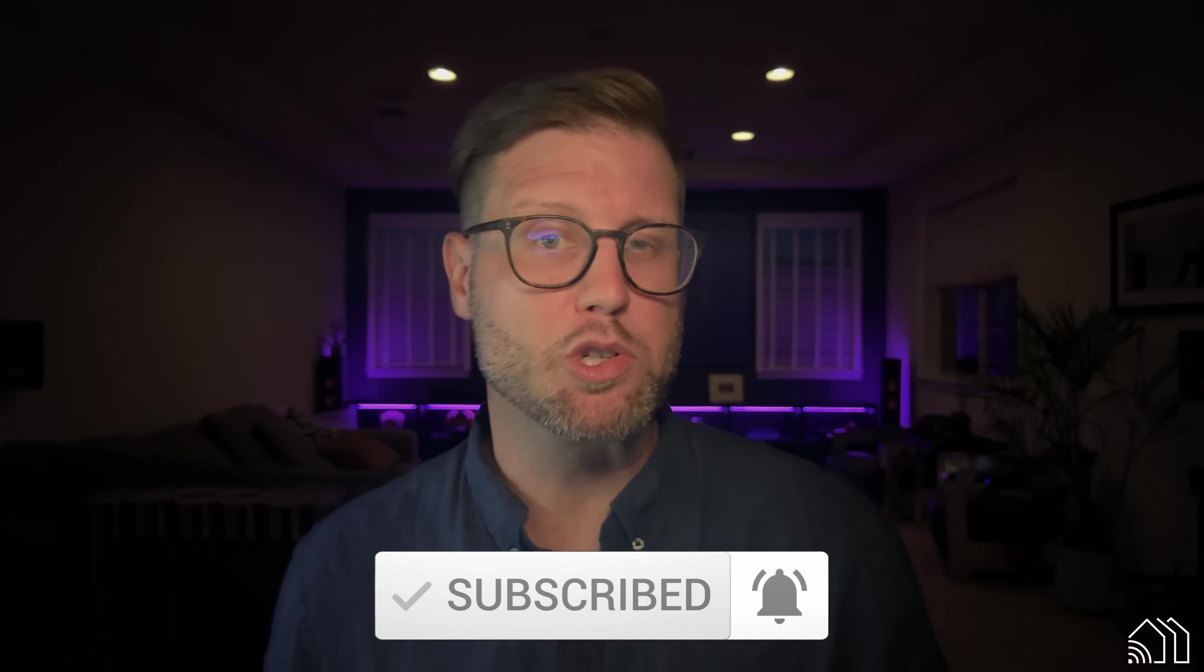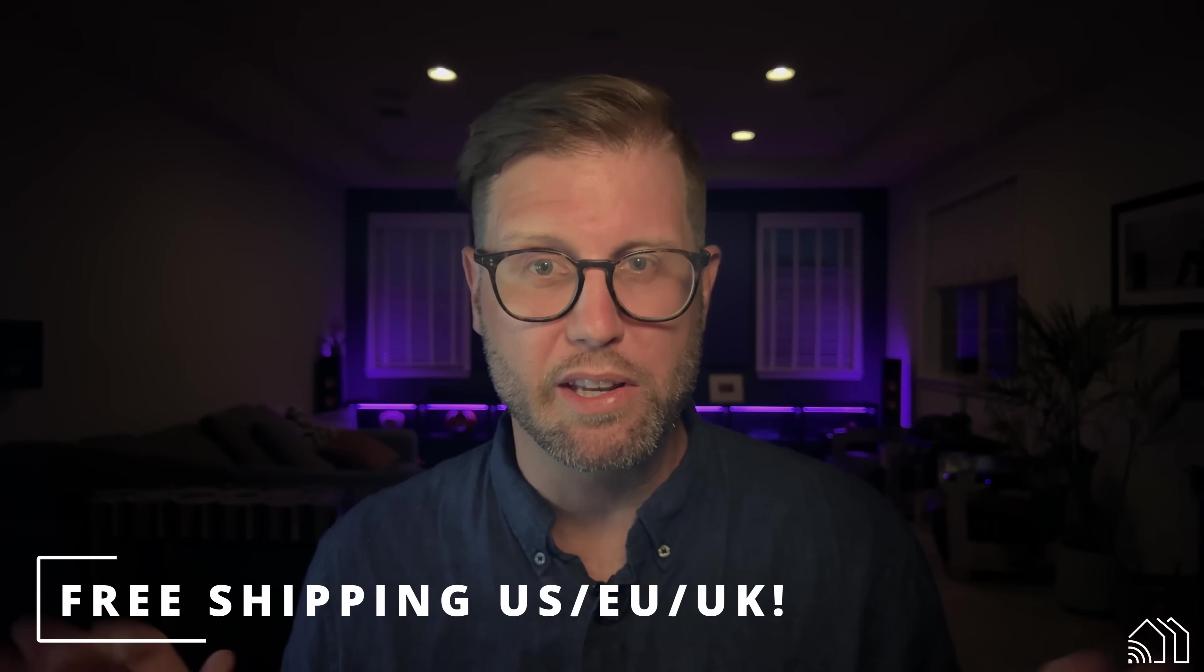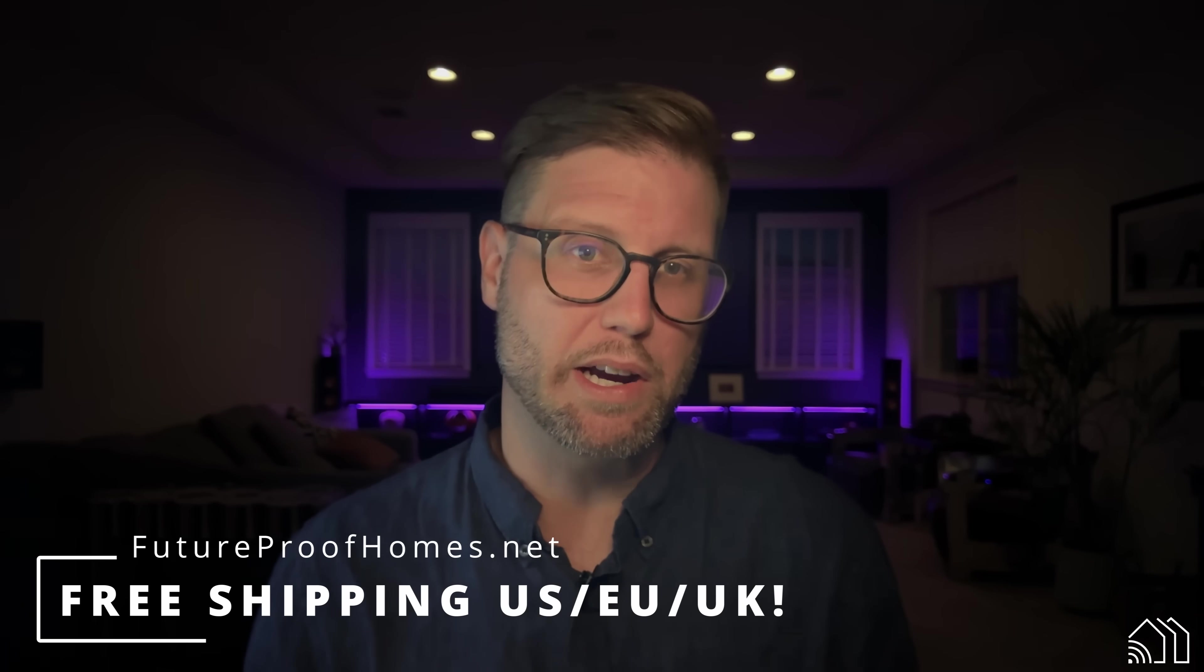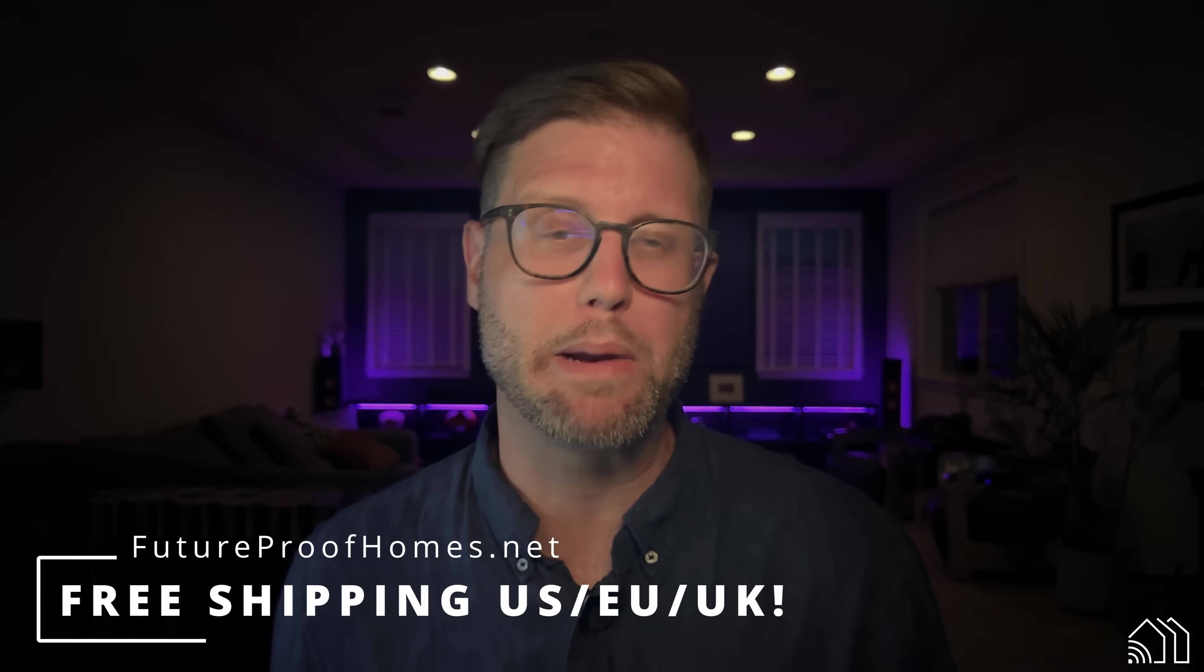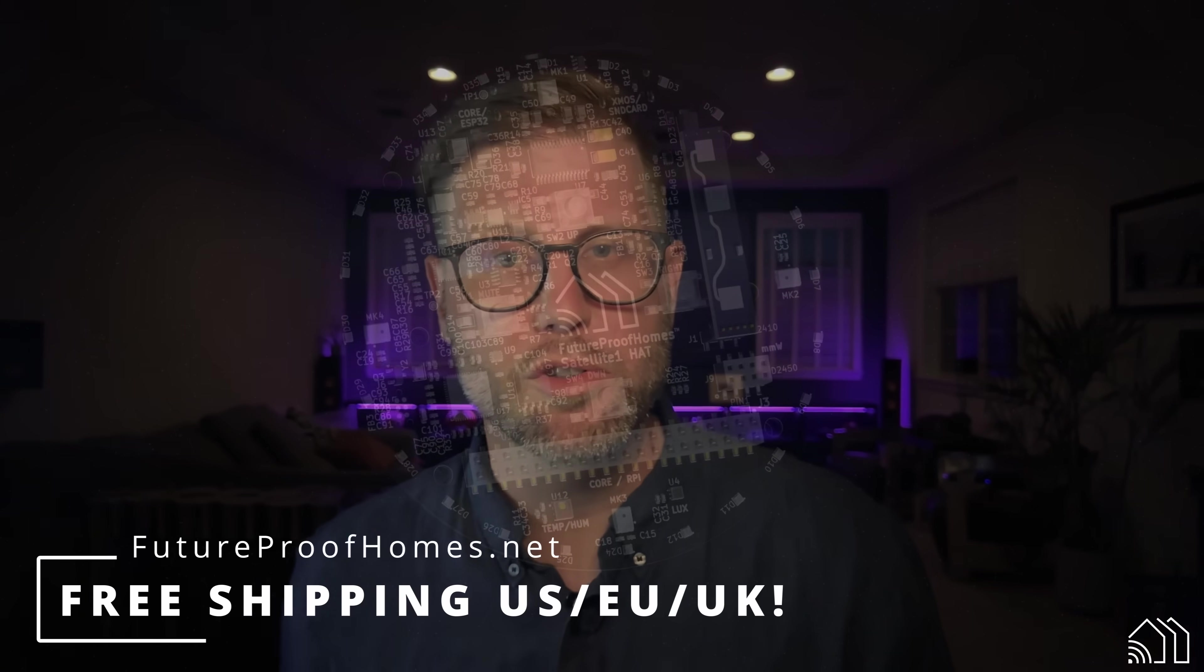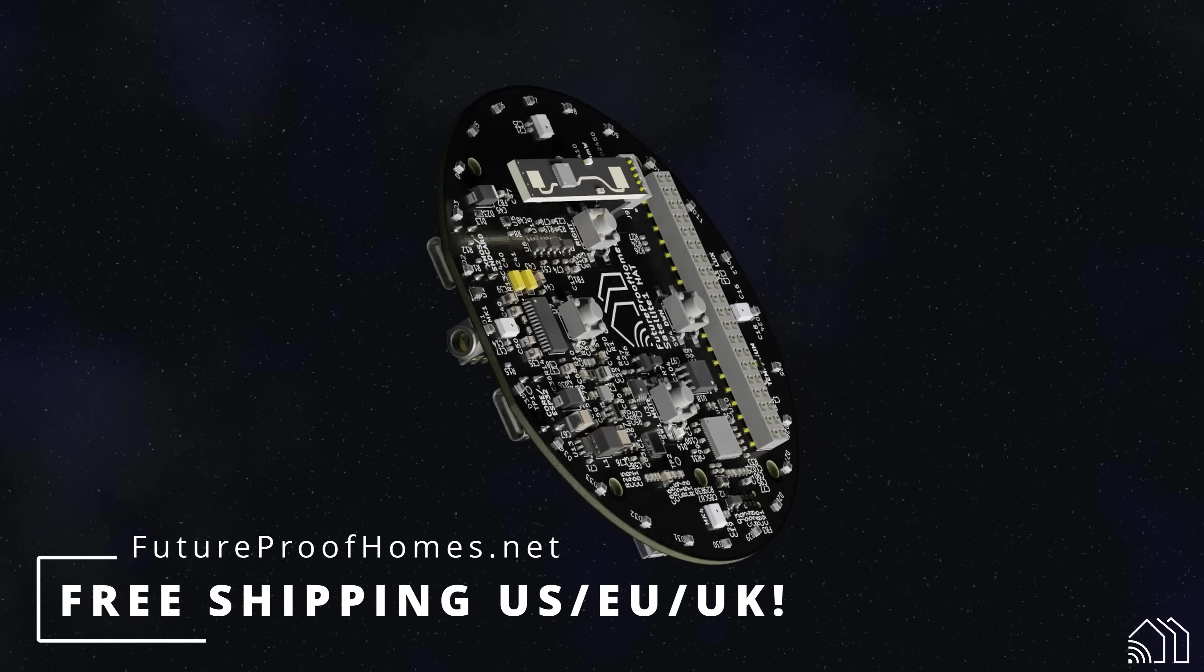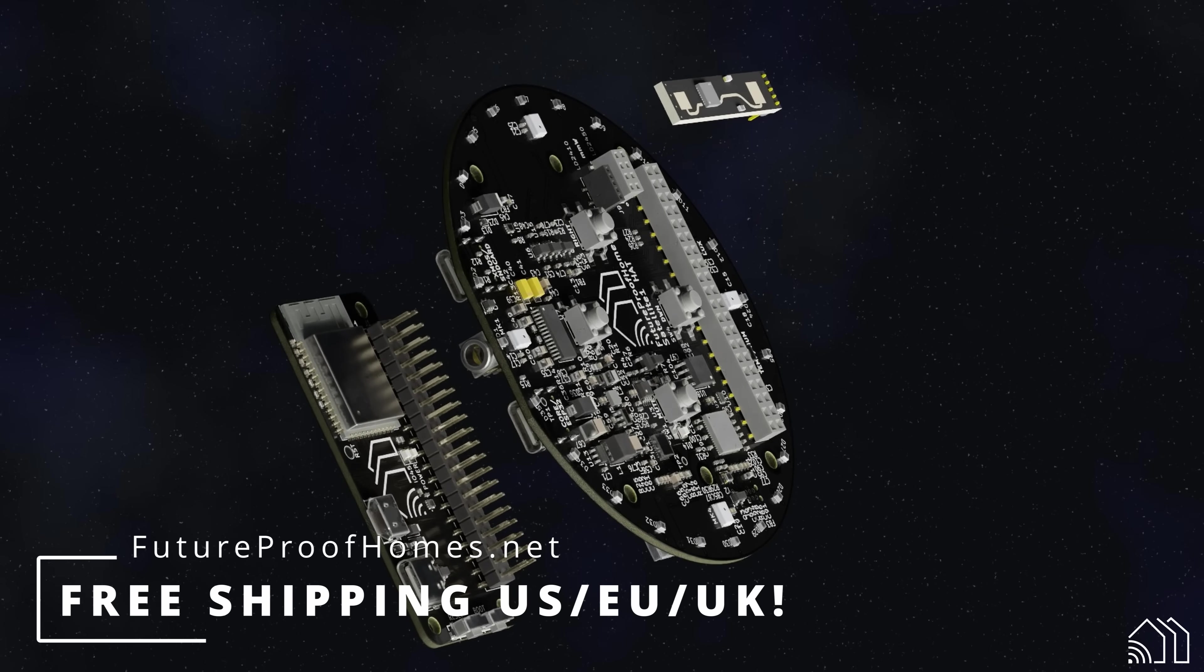Okay, so the FutureProofHomes.net store is officially live in the US, EU, and the UK. Shipping is totally free, taxes are included in the price, and we're including a USB-C cable and power adapter in every box. Head on over to the store now to pre-order the Satellite One Dev Kit for our upcoming Batch 3 that is shipping out later this month.